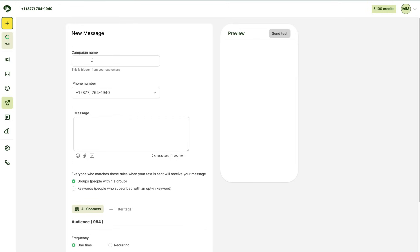Next, you're going to enter in your campaign name. This is hidden from your customers, so feel free to give it whatever name you'd like. It's just for you to sort through your campaigns. We're going to name this campaign Beat the Heat Summer Sale.